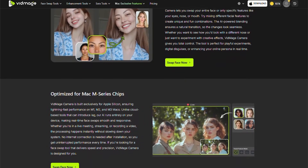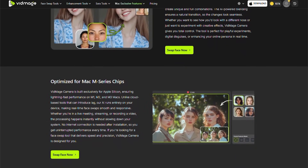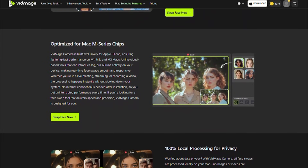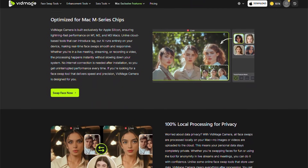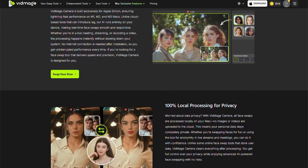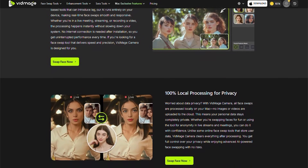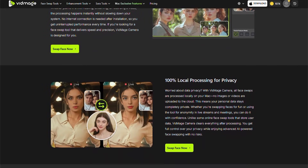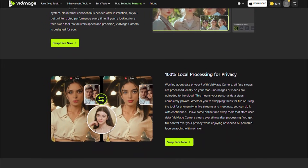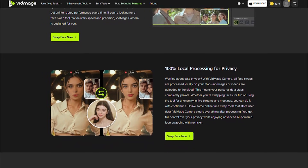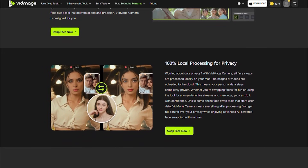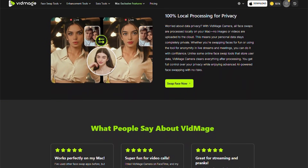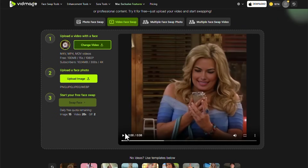Even though this video focuses on technical instruction, it's important to remember that before publishing any images or videos with swapped faces, you must have permission from everyone shown, and avoid using the tool to deceive or impersonate others.